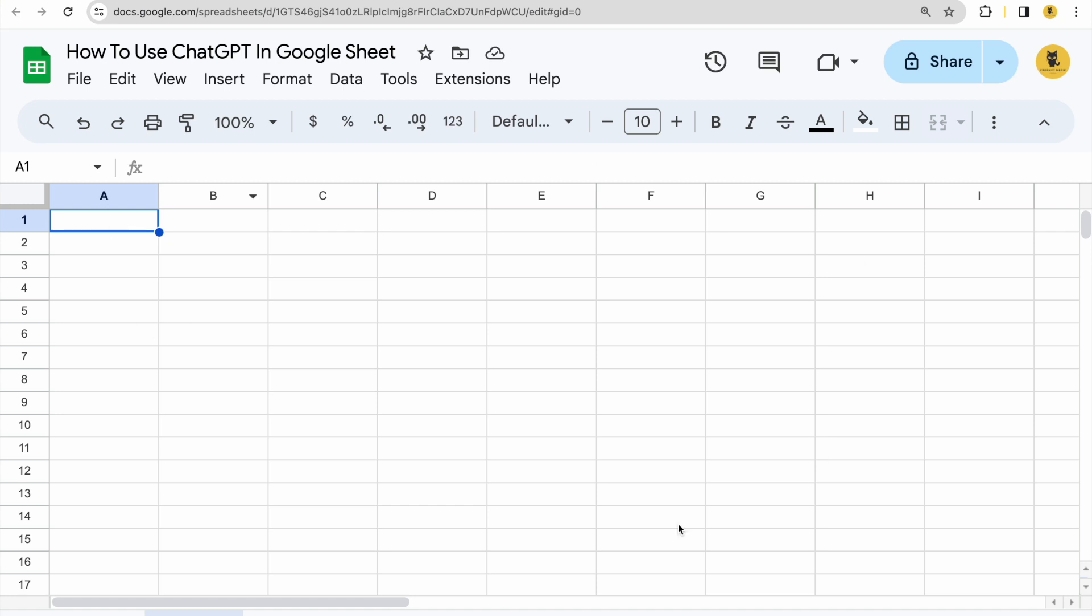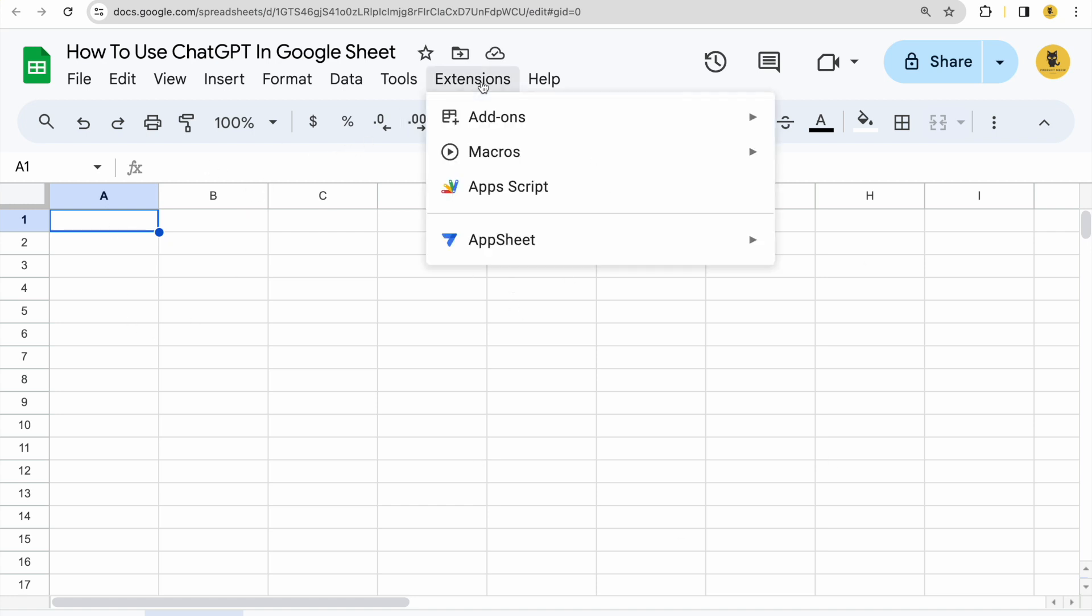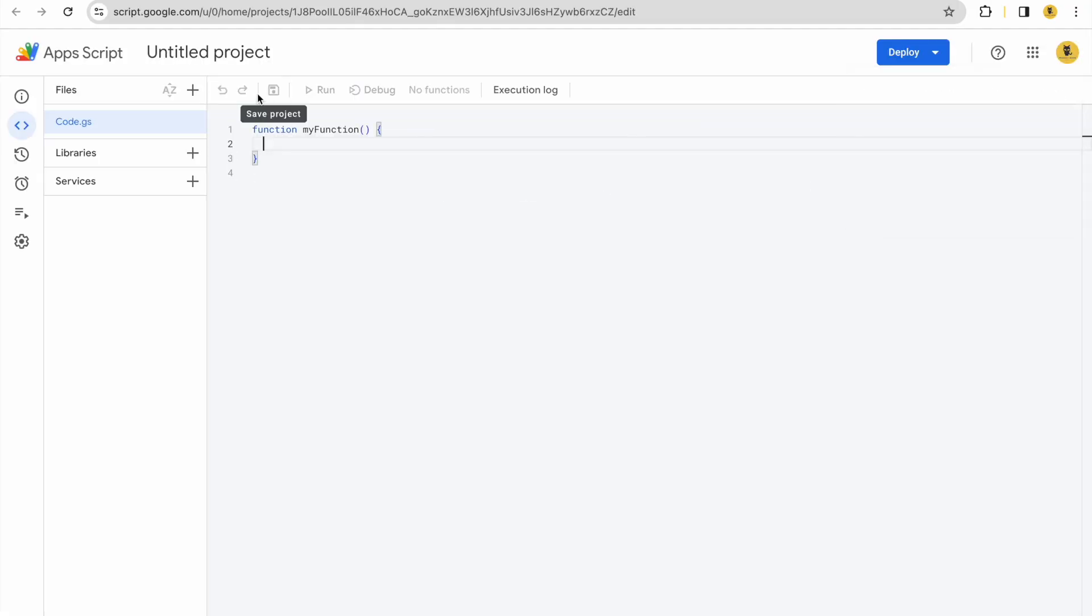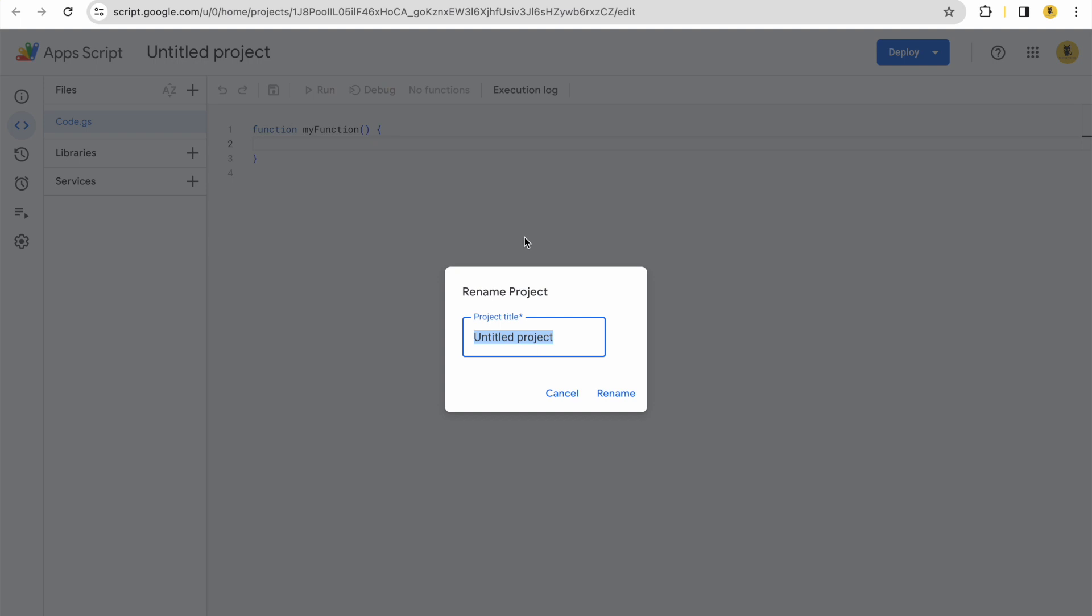First, you need to go to Google Sheet. Once you're on Google Sheet, click on extensions and click app scripts. Now that app script is loaded, change the project name. Let me just call this how to use ChatGPT in Google Sheet.